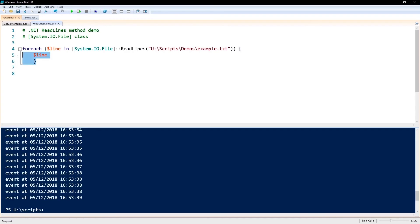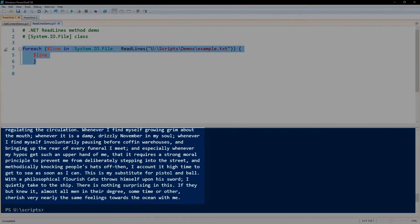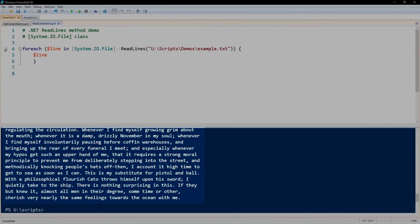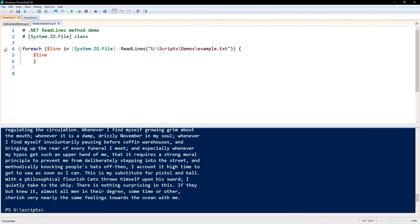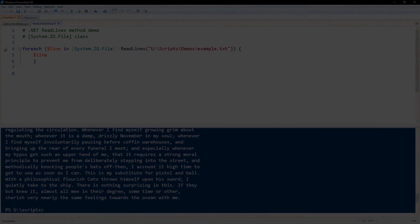I'll execute this just to show you what it does, and it's going to output the contents of that example file to the screen. That is Get-Content to read a text file into PowerShell, and that's also the ReadLines method for very large files.